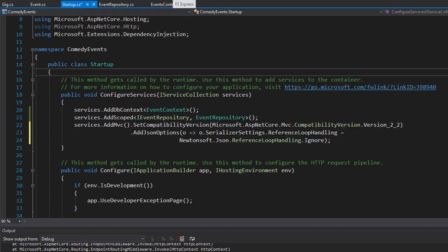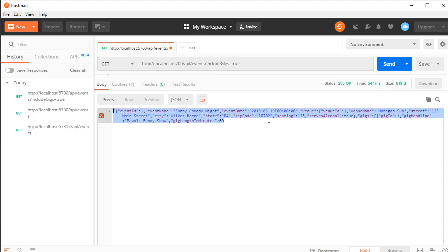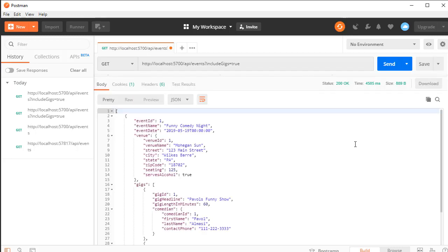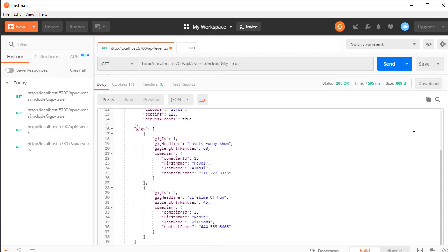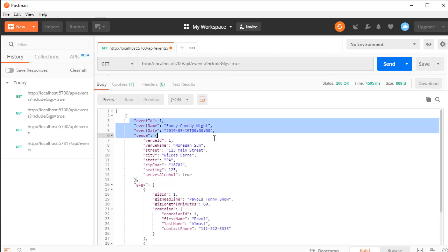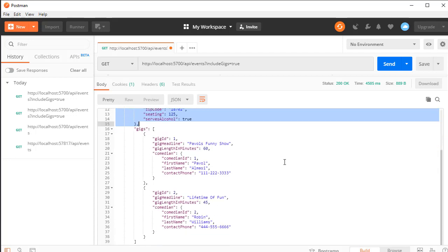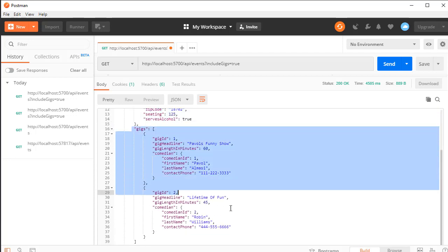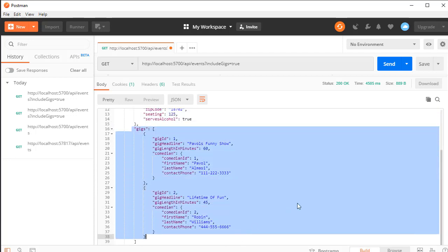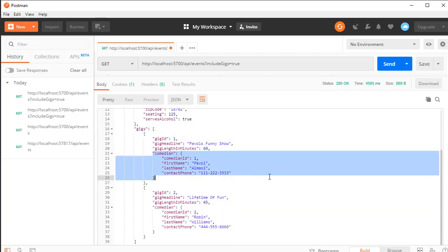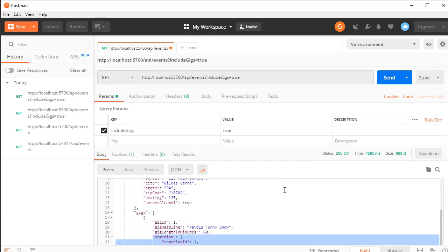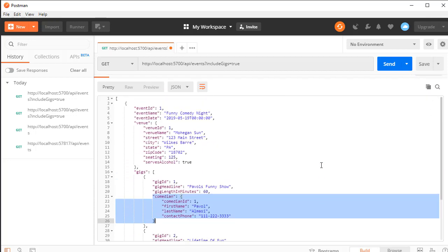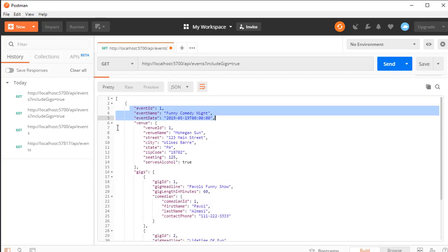Let's give it a try now. The project runs — let's resend the GET request, and you can see everything is now formatted correctly. We have our event with the venue and all the venue information, along with the two gigs happening at that event, as well as the comedians for each gig. So this is basically all the information for an event: the event, venue, gigs, and comedian for each gig.